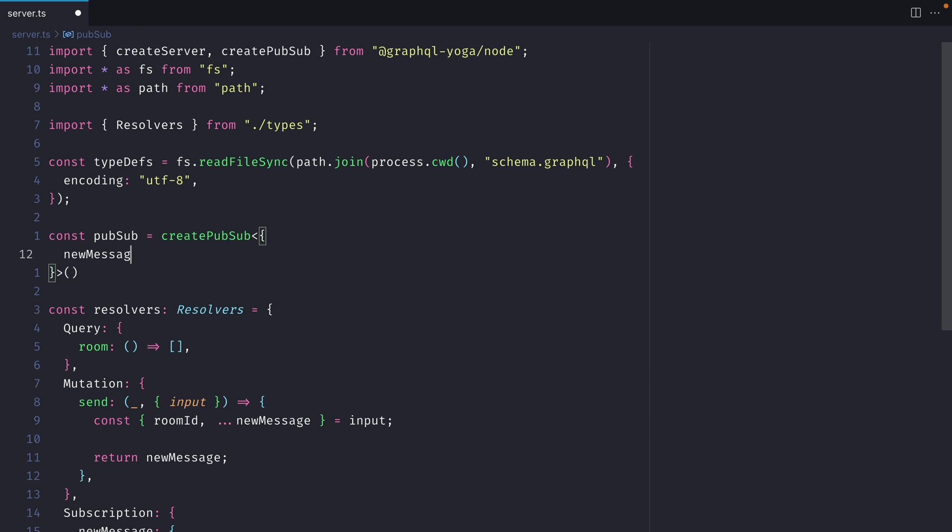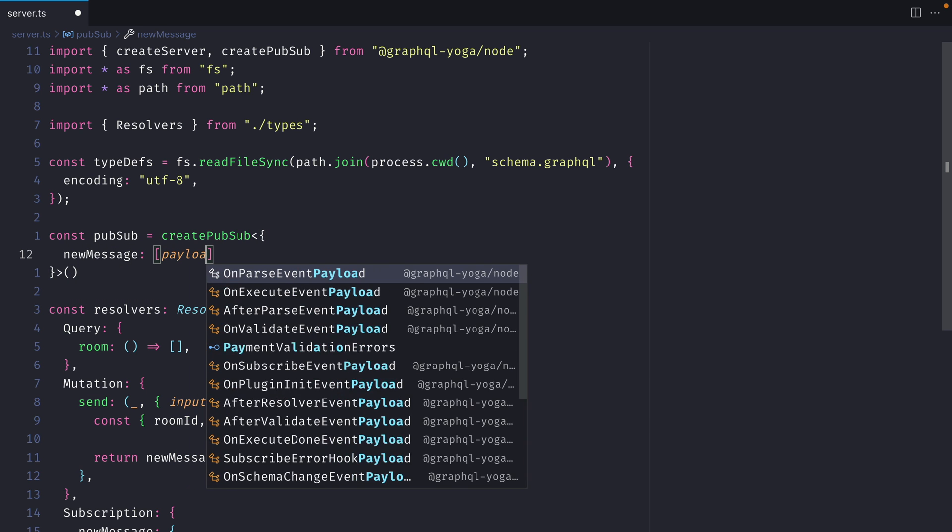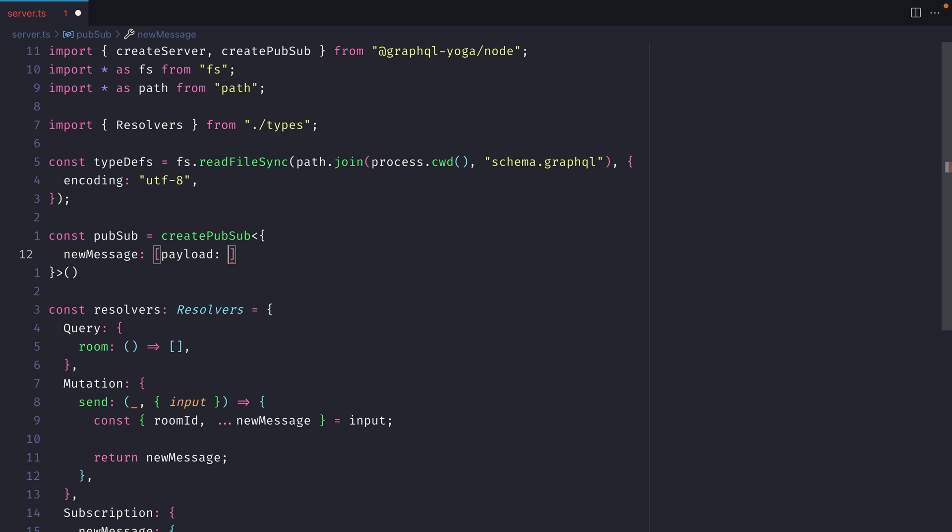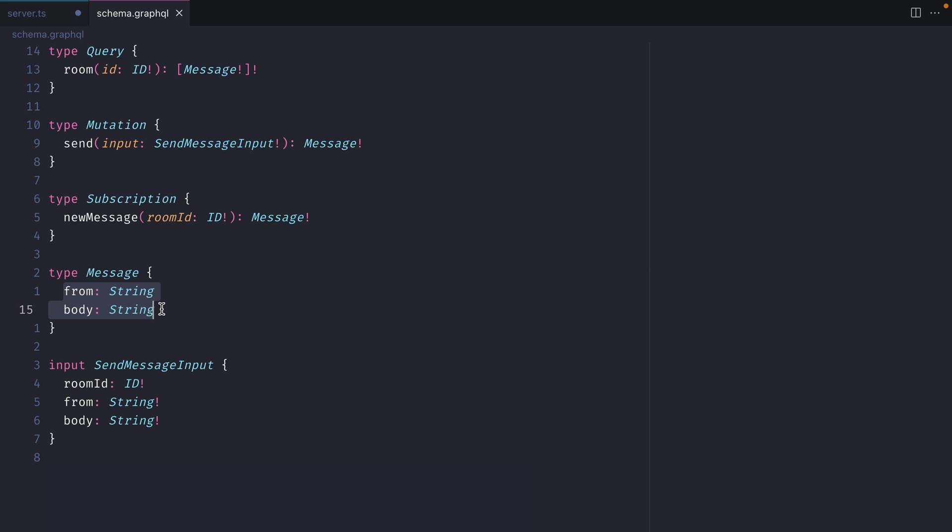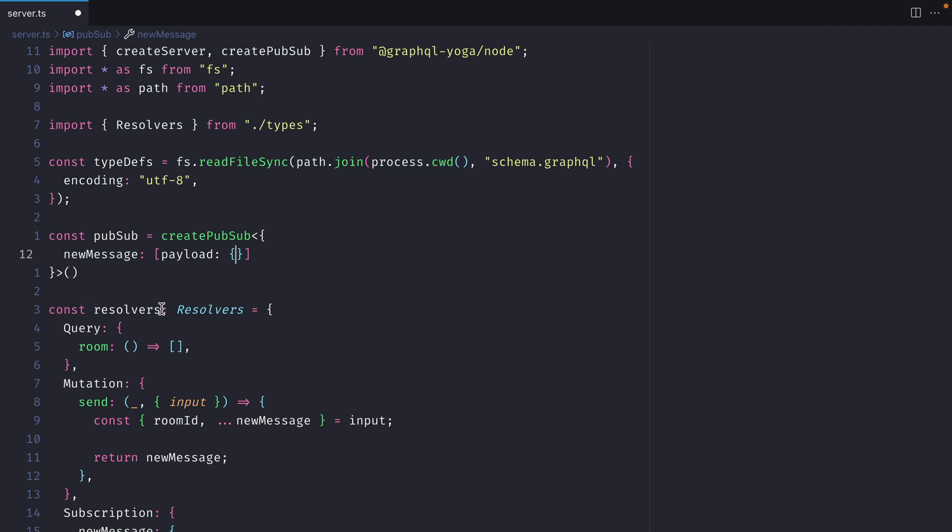We'll call this newMessage, and for the payload, we'll define the type here as a new object. We'll match what we have for our message in our GraphQL schema. If we look at our message type, we can see that from and body are both of the type string. So let's match that inside of our payload here.